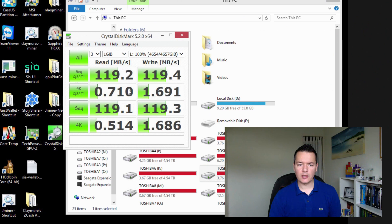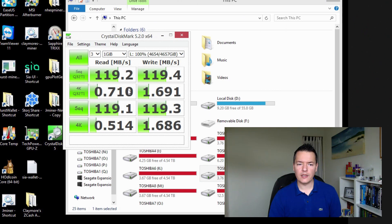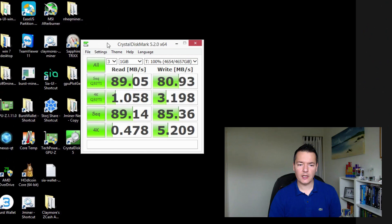Just before we jump right into it, you can see on screen the performance benchmark from CrystalDiskMark. This is the first drive I'm testing with — the unoptimized plot version — which is the Toshiba 5 terabyte USB 3 external hard drive. The results are pretty standard figures, about what I was expecting. However, for the Seagate Expansion drive, which is also 5 terabytes and USB 3, it's quite a difference in performance — about 30 megabytes less on the sequential read and write.